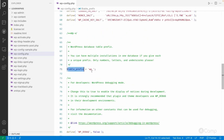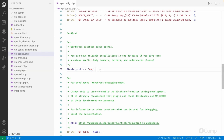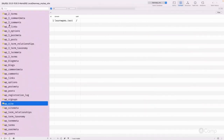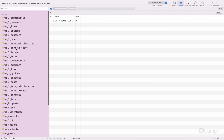This is also called the base prefix. In a single site setup, the base prefix and the prefix are the same because there won't be any other database tables. But in a multi-site setup, 'wp_' is our base prefix, and here you can see 'wp_3', 'wp_2' which are the site-specific prefixes. I'll explain the difference between them.